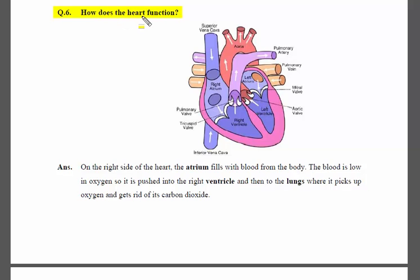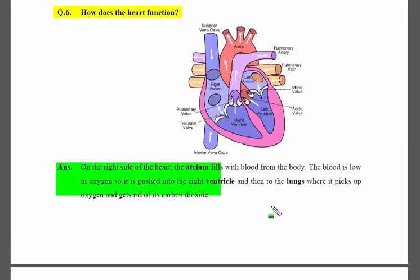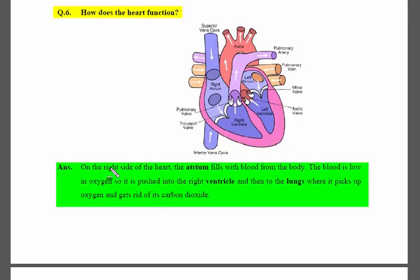Here is the heart diagram. On the right side of the heart, there is the right atrium. The blood that comes from the whole body collects here in the right atrium.